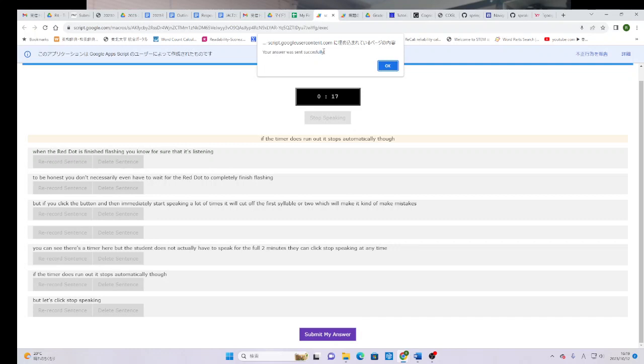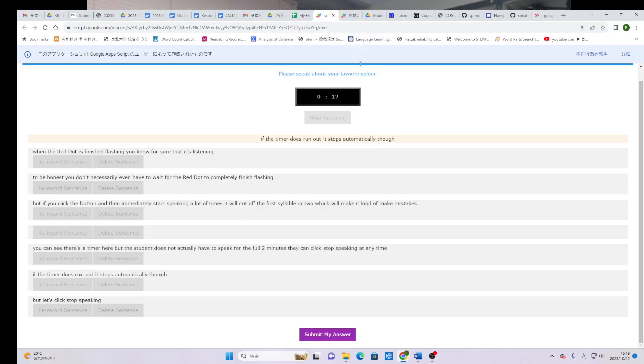But if they don't want to wait for the timer, they can submit before the timer runs out by clicking the submit my answer button. They get this nice message so that they can feel comfortable that the answer was sent successfully. And okay. Then let's see what happens. This is what all the students are going to do.